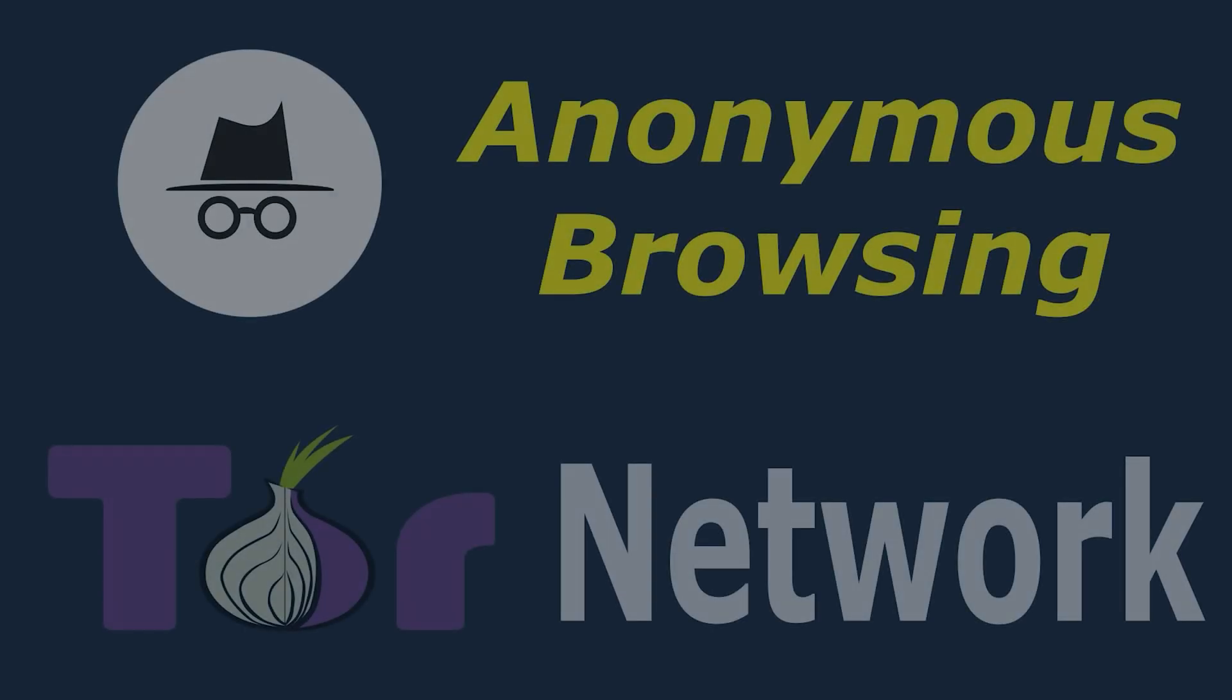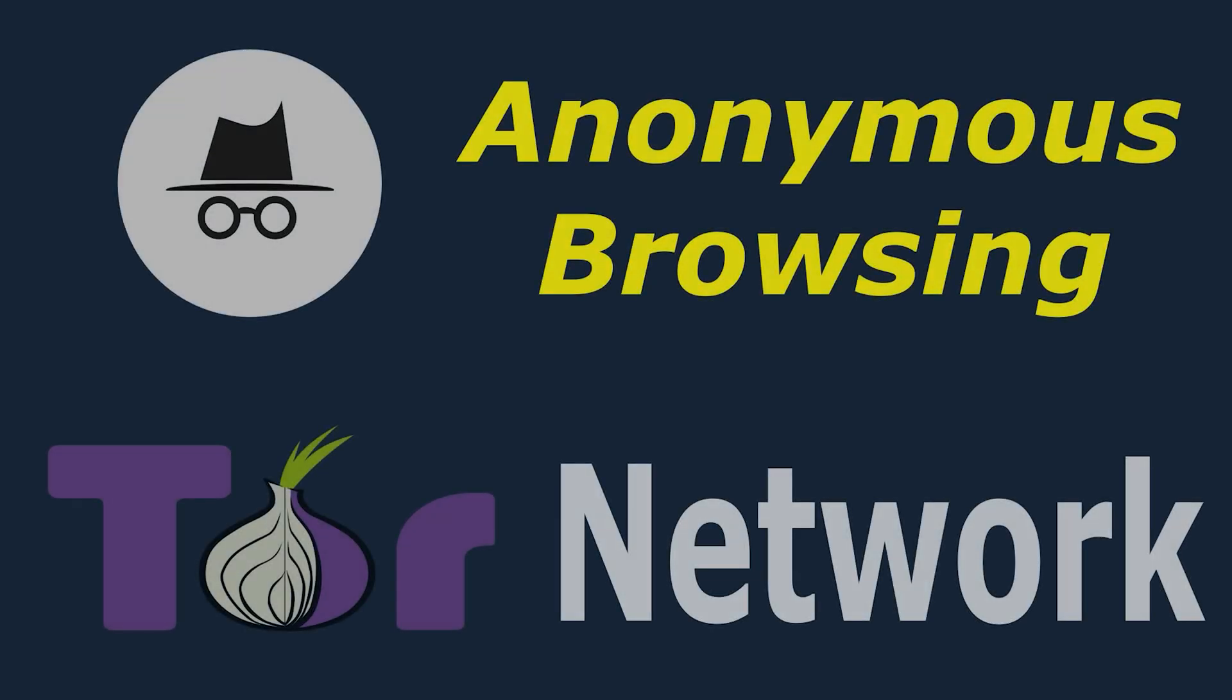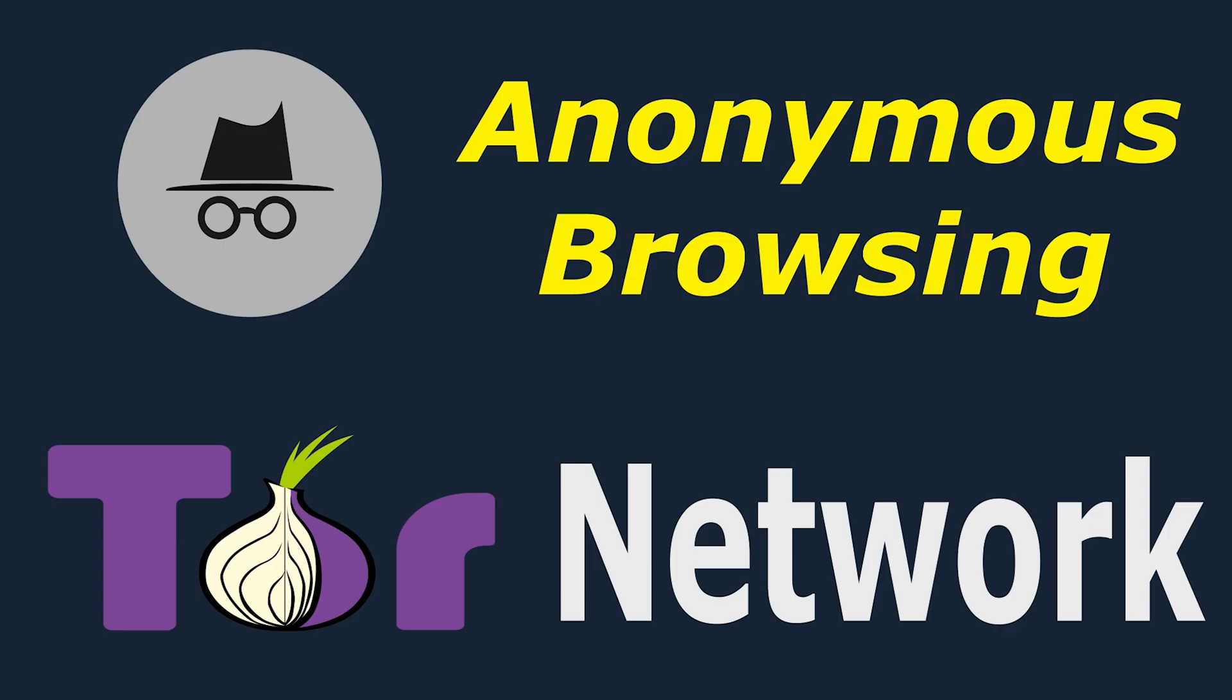Ever wondered how the Tor browser keeps you anonymous, letting you browse without leaving a trace? In this video, let's break down how anonymous browsing actually works through something called onion routing.